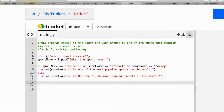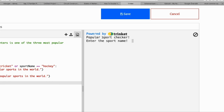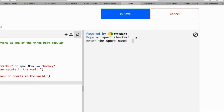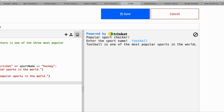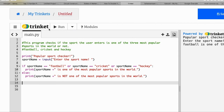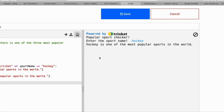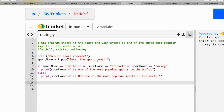Let's run the code and see if it gives the right result. The program shows 'Popular Sports Checker'. We enter 'volleyball' — volleyball is not one of the most popular sports in the world. We enter 'football' — football is one of the most popular sports in the world. We enter 'hockey' — hockey is one of the most popular sports in the world. That's it for today — hope you learned something. Please share, comment, and let me know if you need any other help with Python programming.